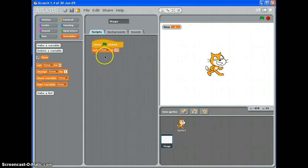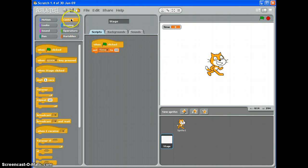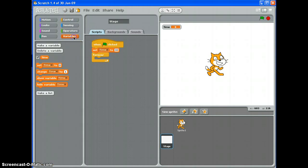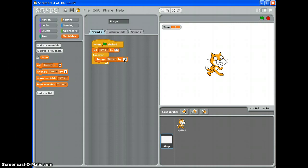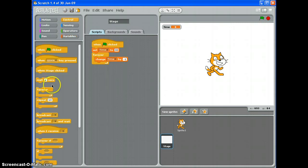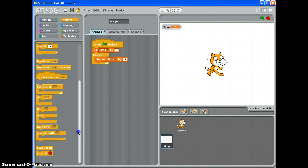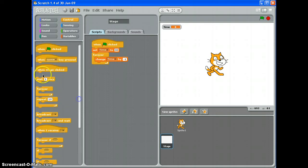Then what we want to happen is every second, we want to change time by minus 1 if we're counting down, and wait 1 second. So there we go.